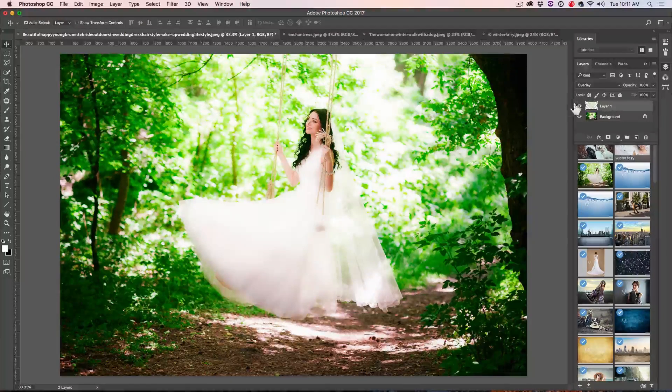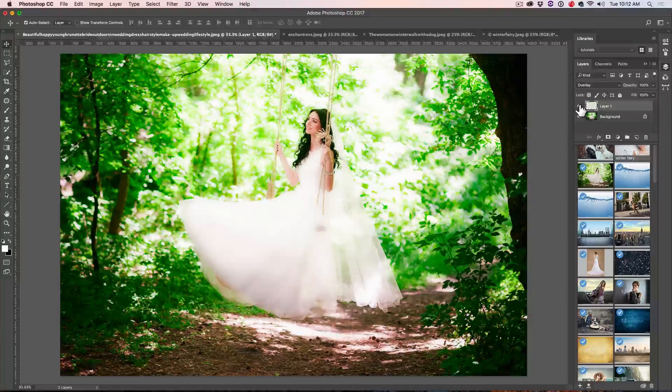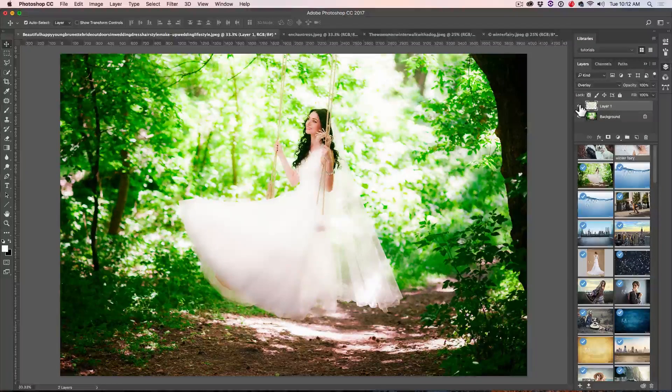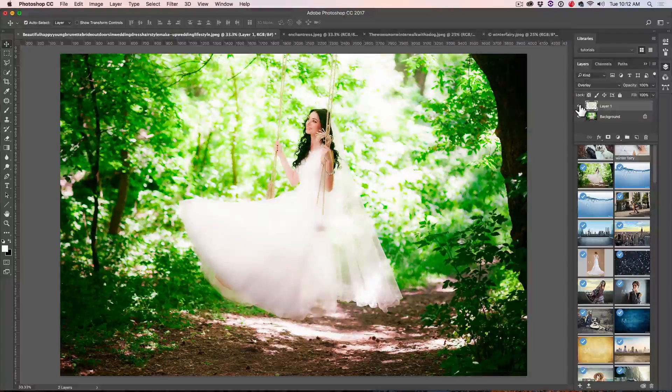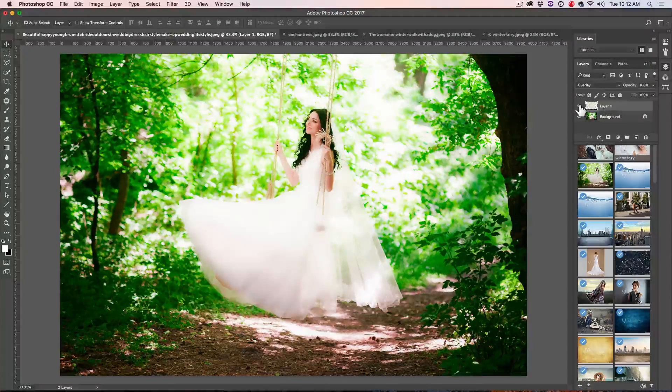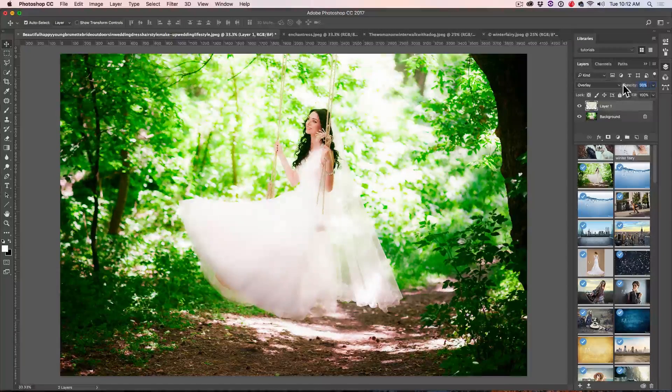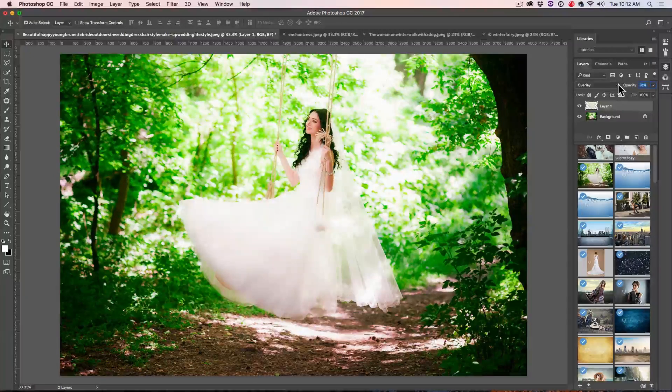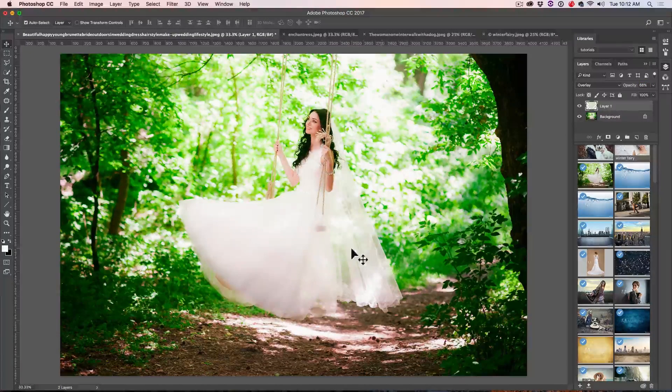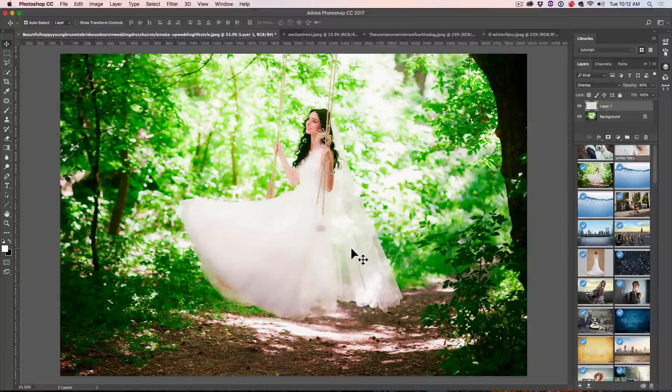So if we look at this before and after, you can see where that dreamy romantic glow is working. You can also adjust the opacity if you want to just kind of bring it down a little bit, if you feel like it's just too overdone.